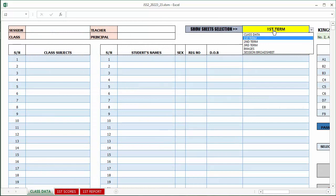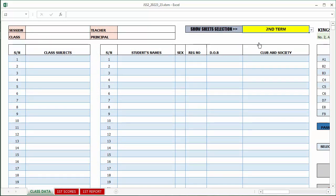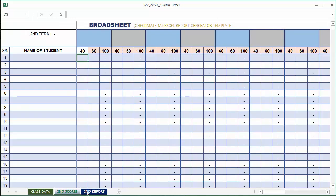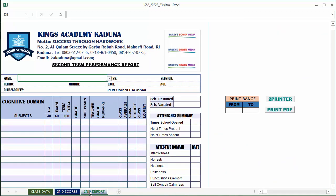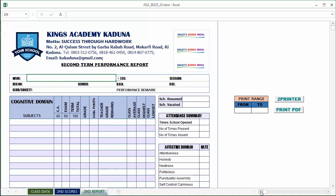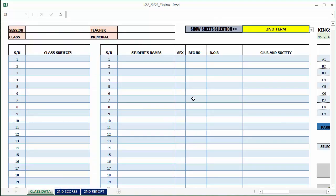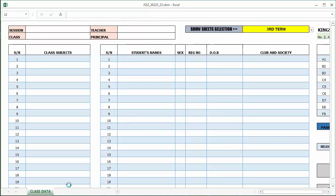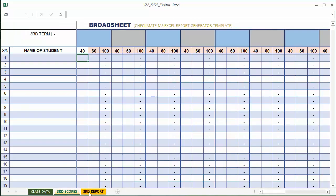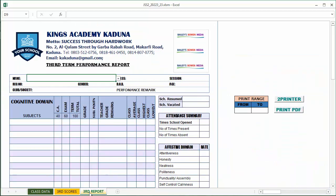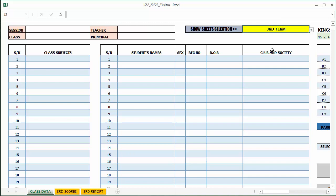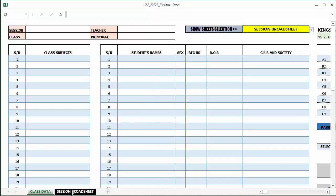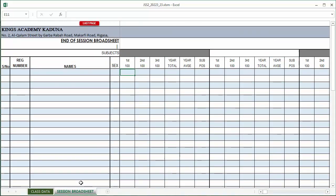If we go back to class data and pick second term, we'll be presented with the same or similar option but for second term scores and second term reports. The same for third term - third term scores and third term reports. We have other pages like the images and the session cumulative broadsheets.